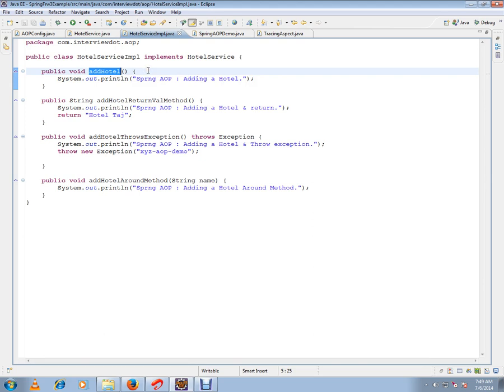I don't want to club these two codes together in a single class. Instead of that, I will separate the tracing code in a different class and Spring will club it together. This is the main concept of aspect-oriented programming.